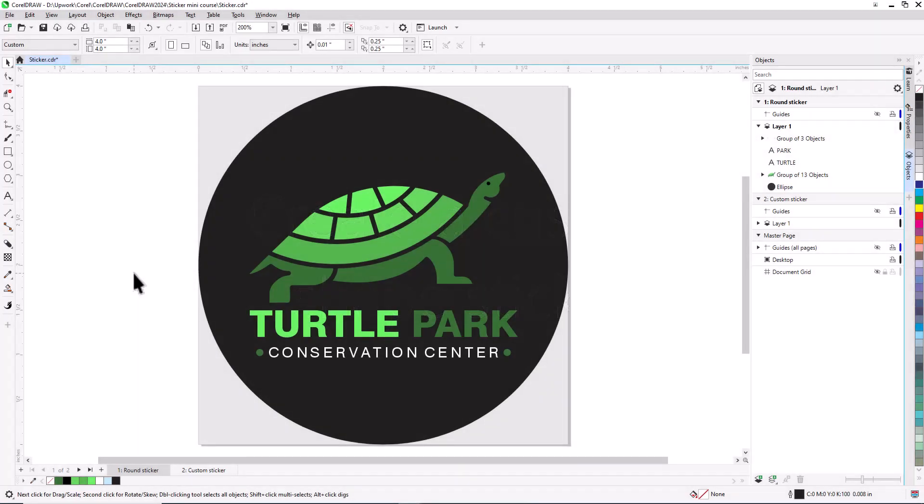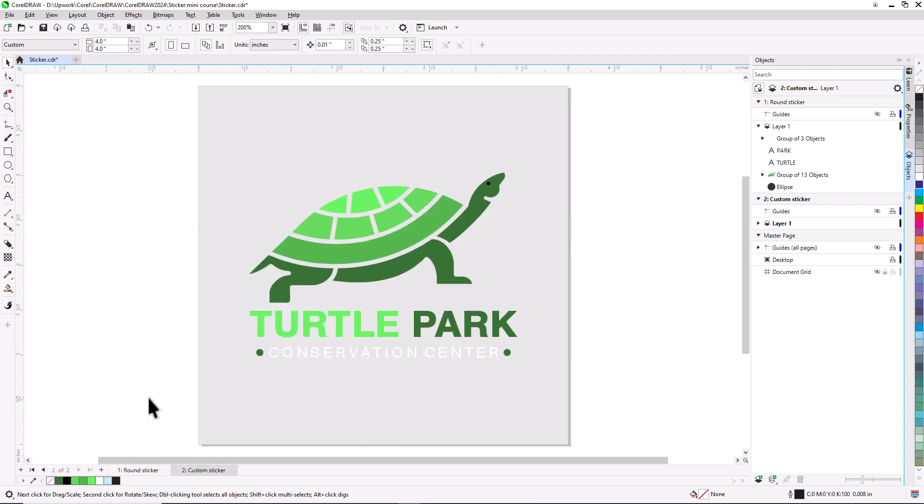Now let's try a custom shape sticker, using the contour tool. I'll open page 2 to start over with the same artwork.